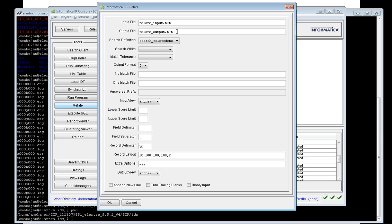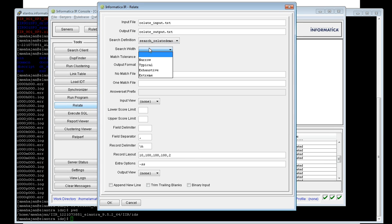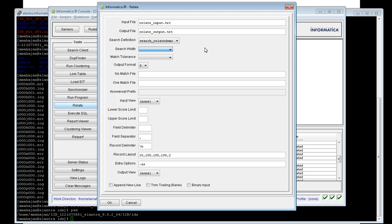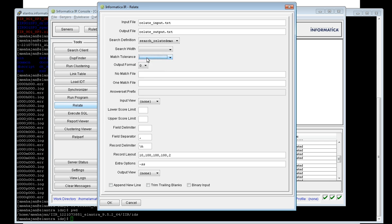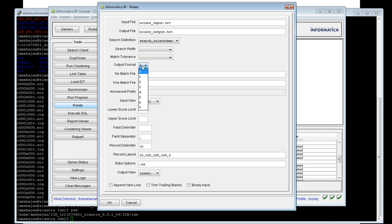The second field is the output file, where all matching records found for each search transaction will be written. From the dropdown, you nominate the search definition to use. Search width options — narrow, typical, exhaustive, extreme — can be selected here, and this will override whatever search width is set in the SDF. Similarly, the match tolerance can also be overridden by selecting it here.